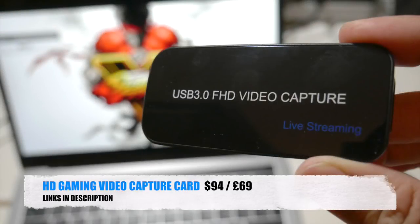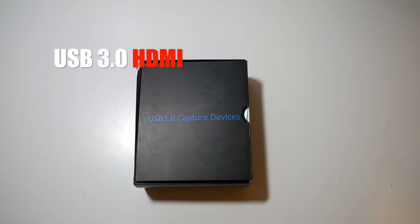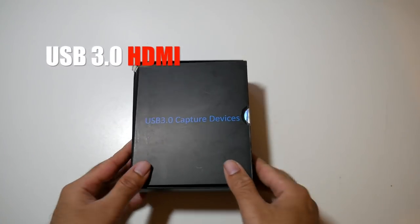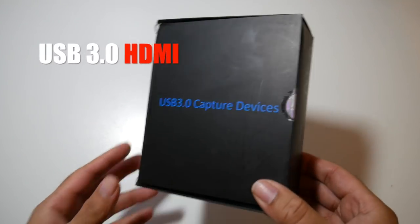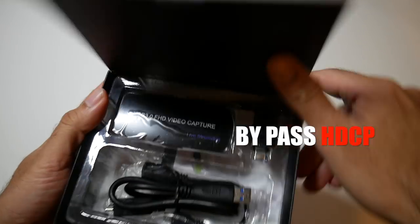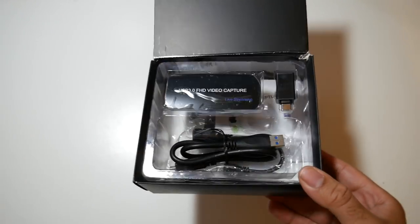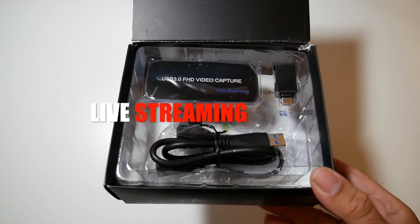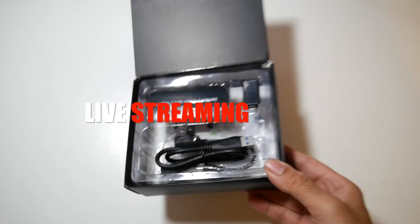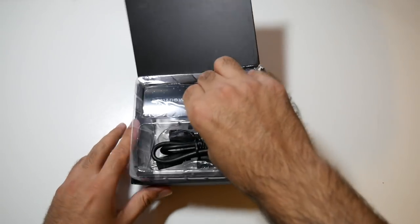Today I've got my hands on a brand new HD gaming capture card which supports USB3, HDMI, bypasses HDCP protection, supports live streaming, is compatible with Windows or Mac and is very easy to use, simply plug and play.